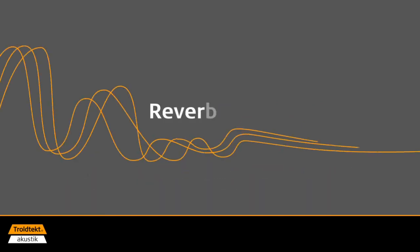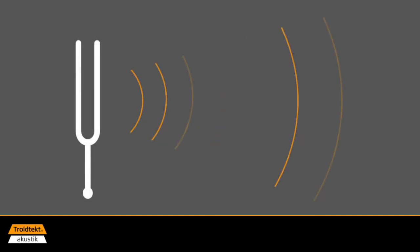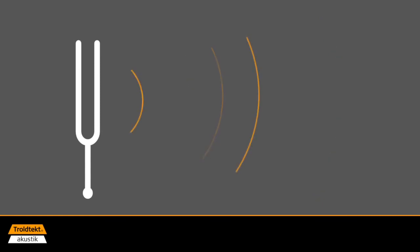The reverberation time is the time measured in seconds that passes from when a sound source is interrupted until the sound dies out.